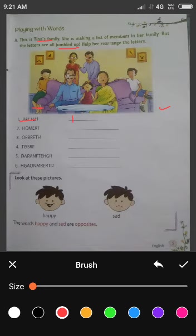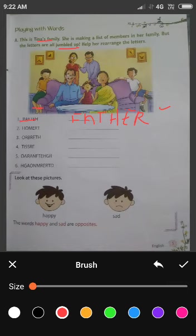F, A — क्या बनेगा इसका correct? F, A, T, H, E, R — Father. देखो सब spelling इसमें: F, A, T, H, E, R. ऐसे ही आपने सभी letters को write करके spellings को correct करके write करना है.